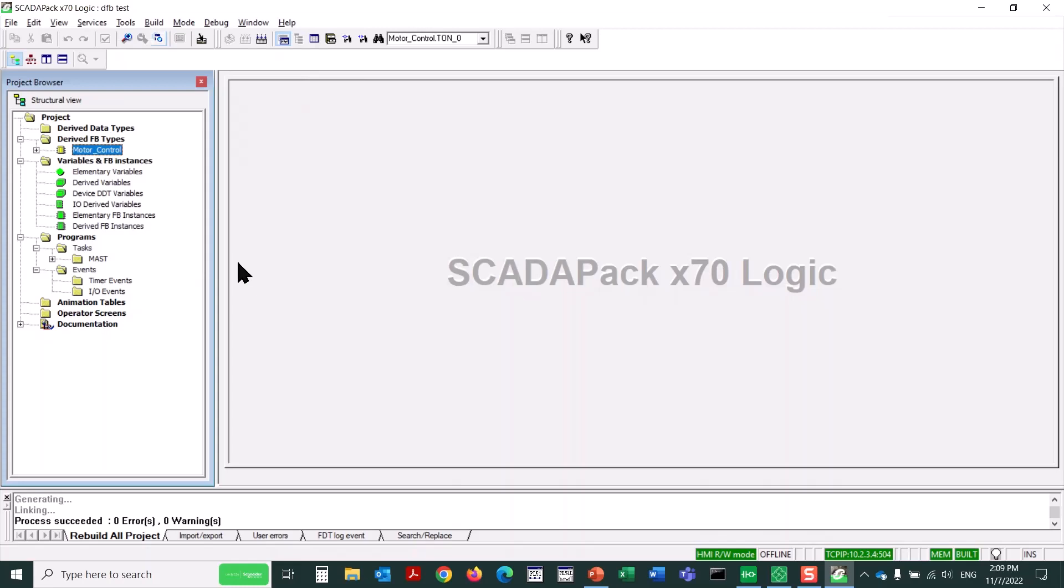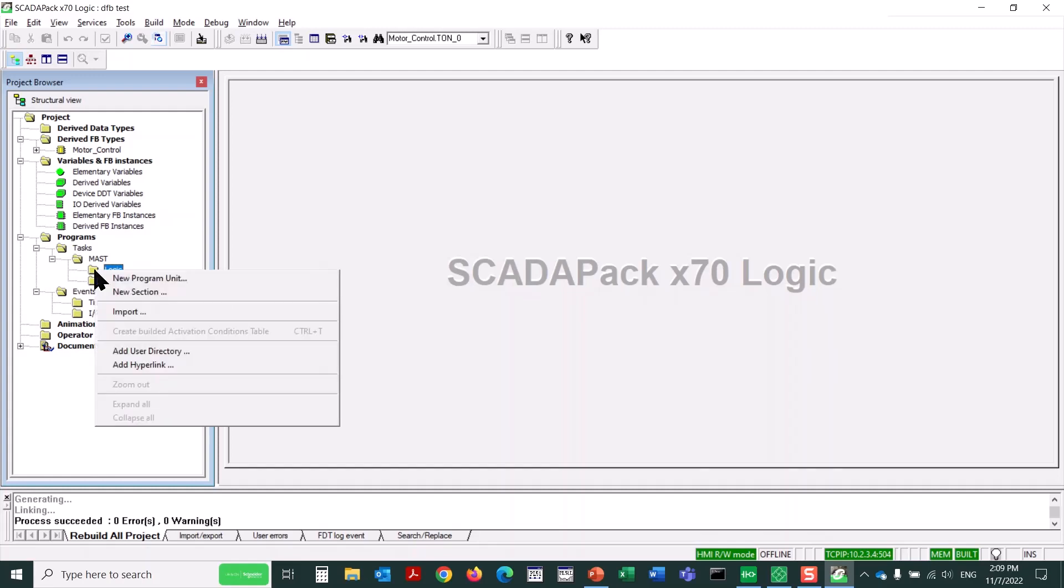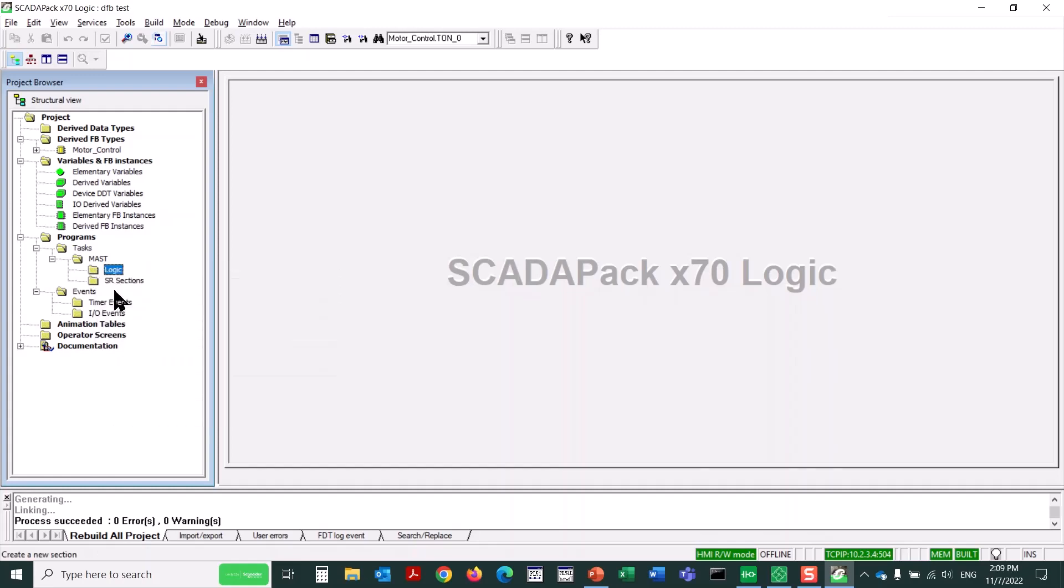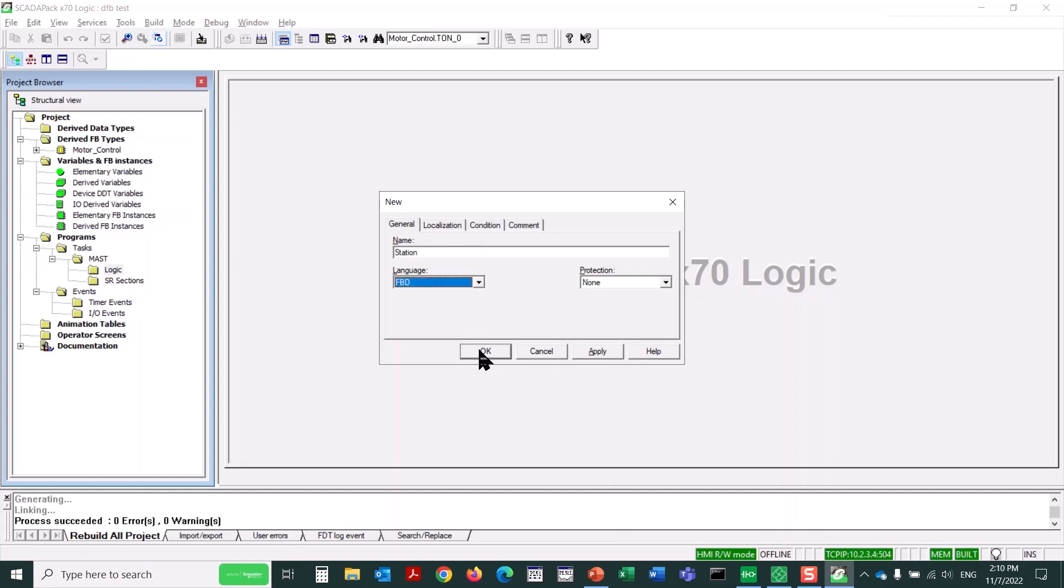Now we want to actually use this new derived function block. To create a new main program logic section, I'll expand the Master Logic folder. I'll select the Logic folder, where logic sections are actually created. Right-click on it and say New Section. Yes. Now I'll name this Station. And I'll use a language of function block diagram in this case. Click OK.